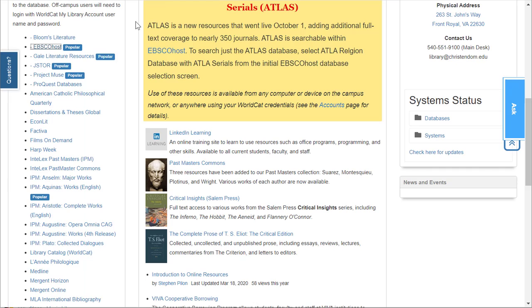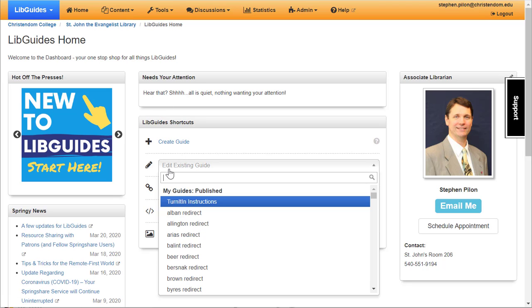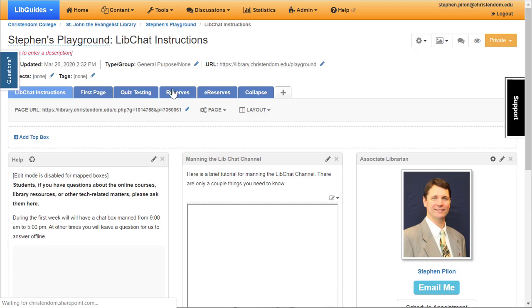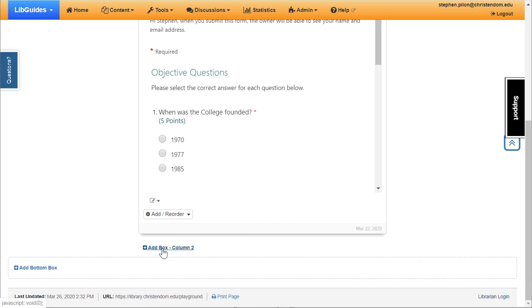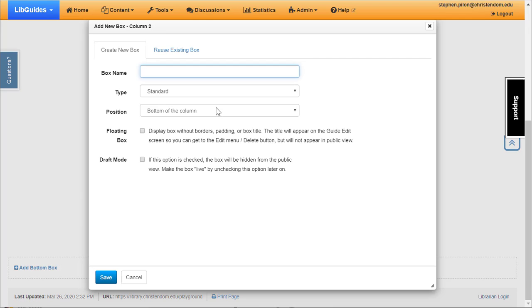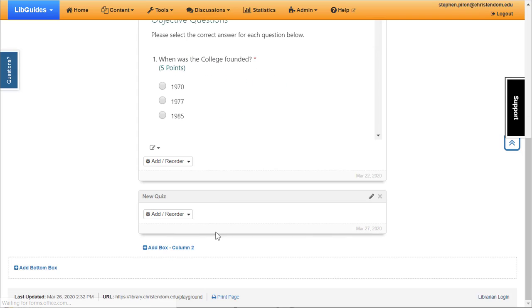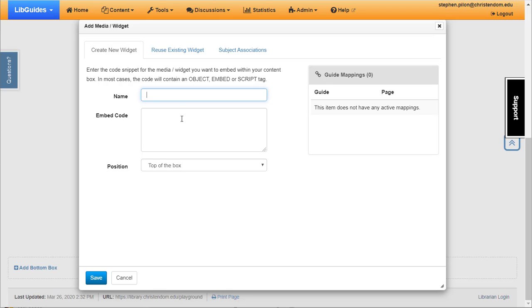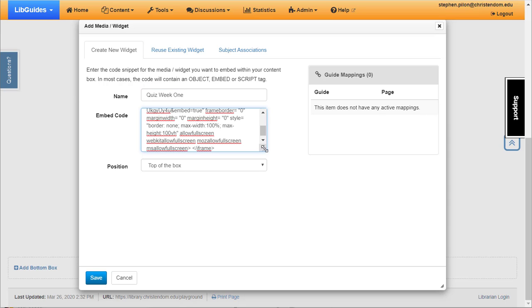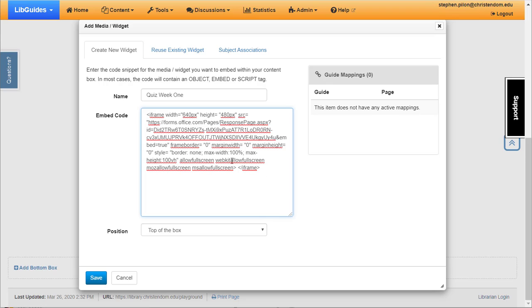Now you can go over to your page — I'm going to go to one I have here called Stephen's Playground — and put a new quiz in. I'm going to add a new box. I could put it in an existing box if I wanted to, but I'll go ahead and put it in a new box. In this box, I will select Media Widget. Give it some sort of a name so you know what it is, then paste in the code. You can expand the view if you want to see all the code.